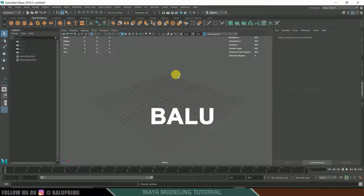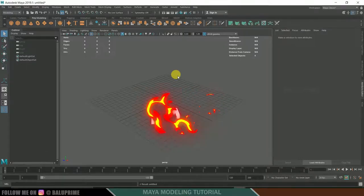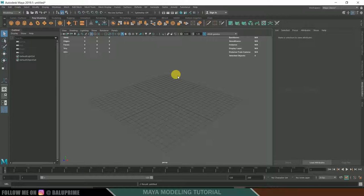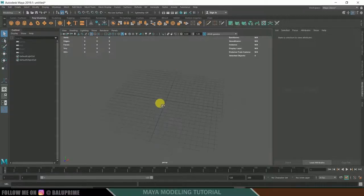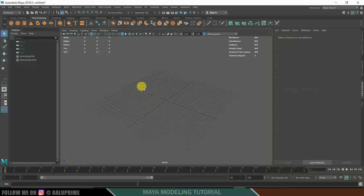Hey guys, this is Baloo from Baloo Prime and today we are going to model a simple cup in Maya. Without any further ado, let us start. Here we are in Maya 2019.